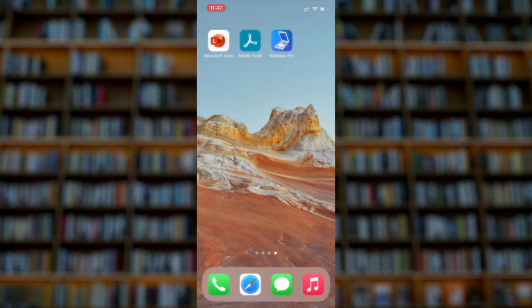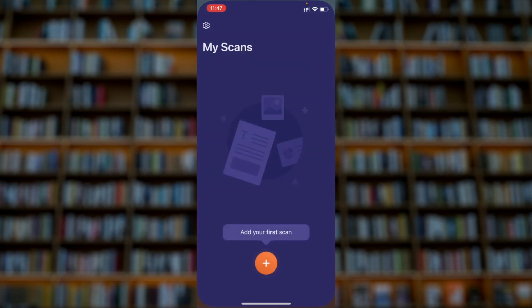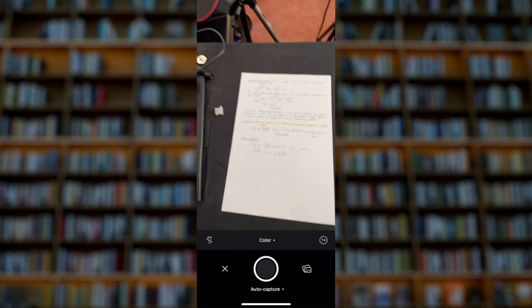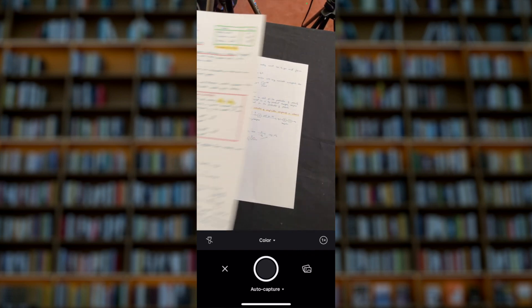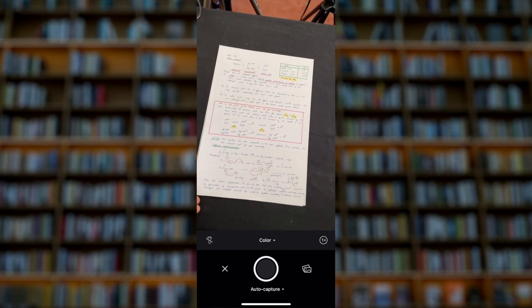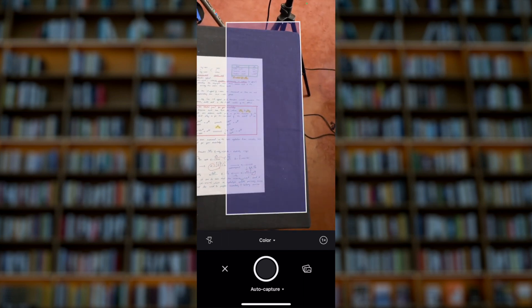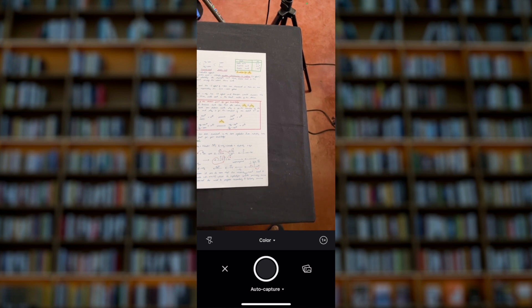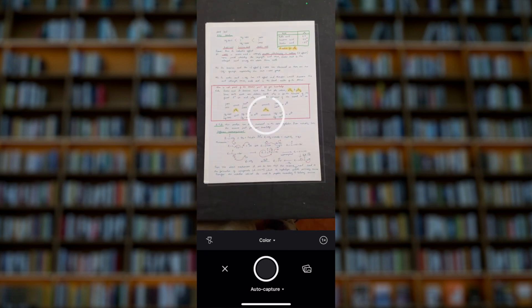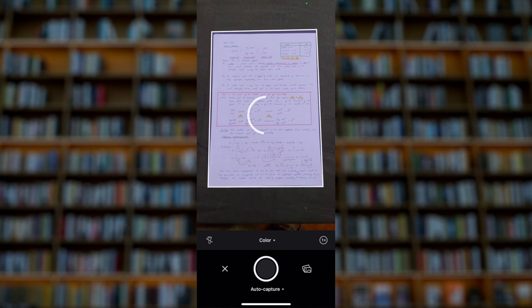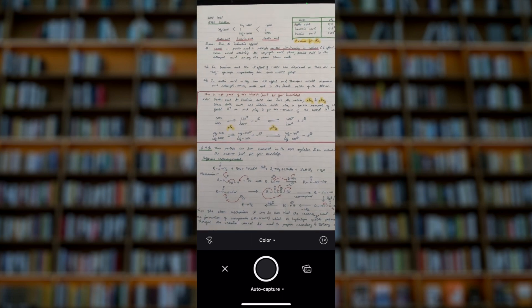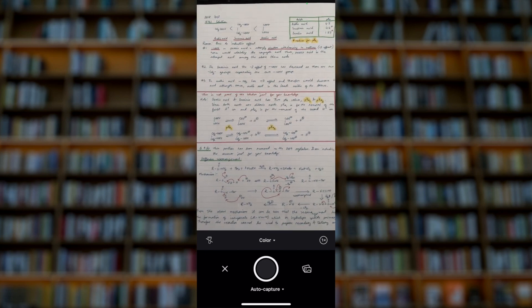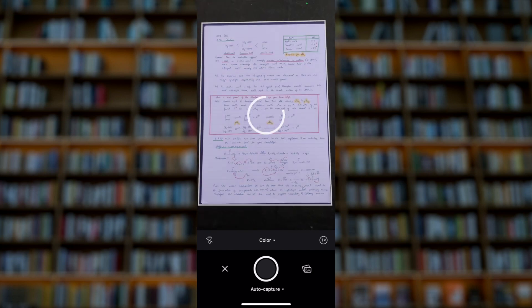So the third app, that is Scanner Pro, that I also use many times. You open the app, it is also auto detect the document if it is in a contrasting background, so that's important to keep in mind. It's trying to search for the document. Once you place in a proper way, it will auto capture also the document. But if we cannot find the border, it will not auto capture.